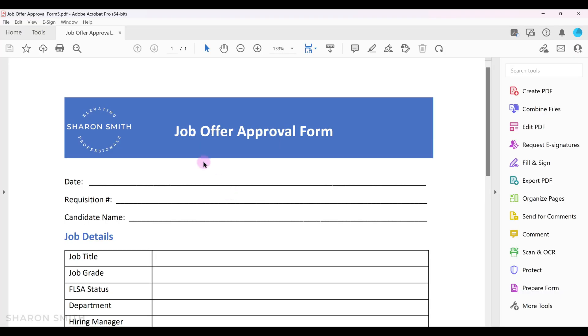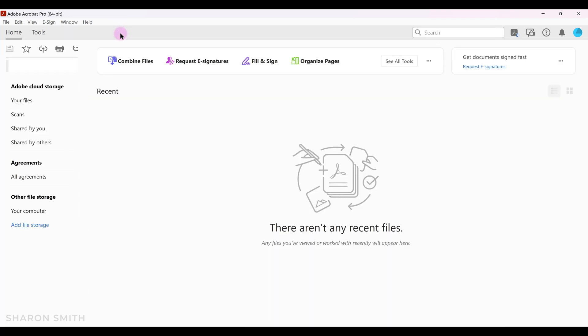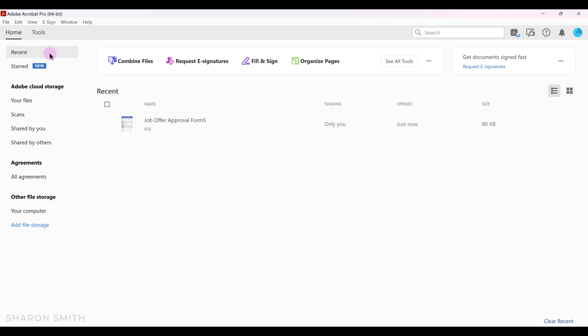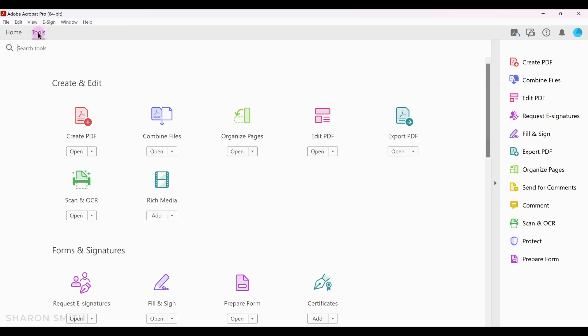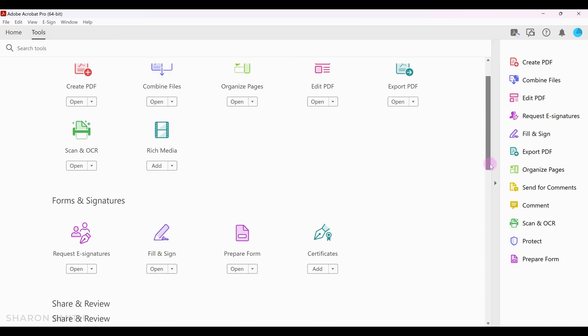Notice this opens our PDF in Adobe Acrobat. I'm going to close this tab now, and I'm logged into my Adobe Acrobat desktop app, so I'm going to click on tools, and then scroll down and click on prepare form.